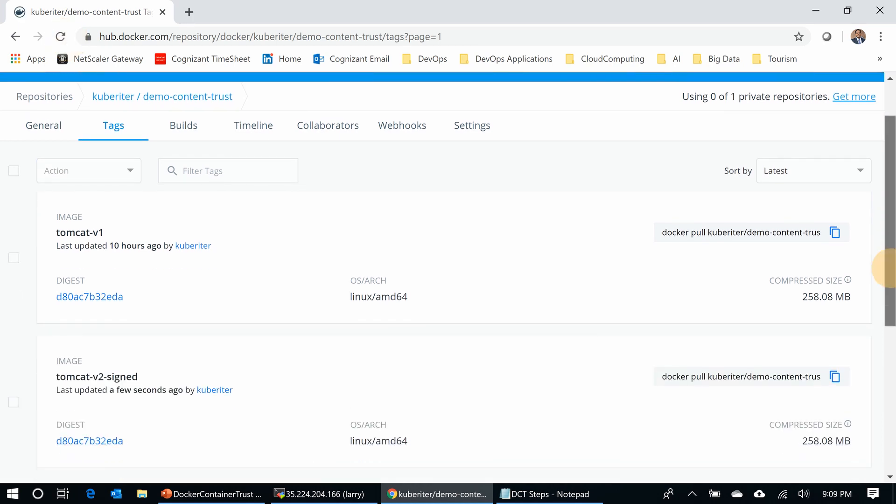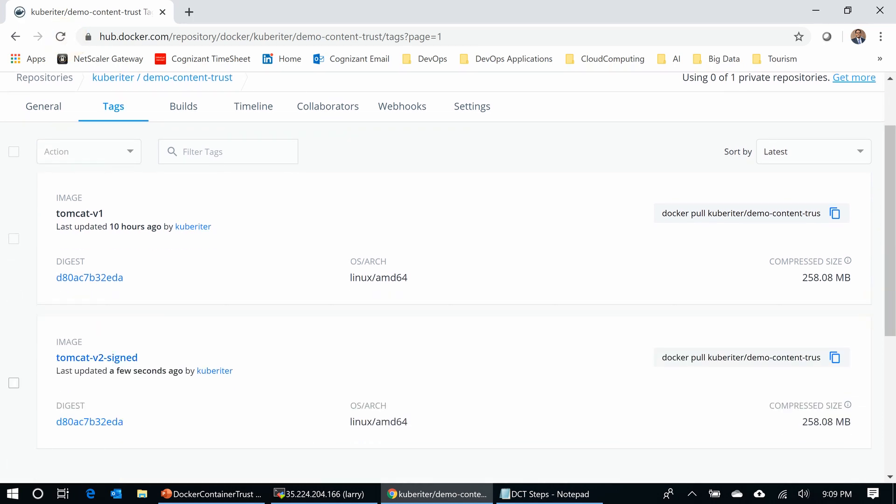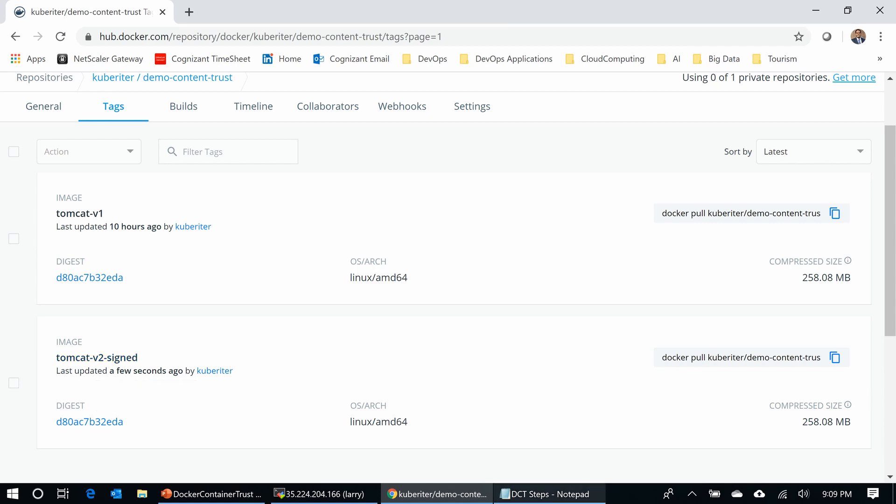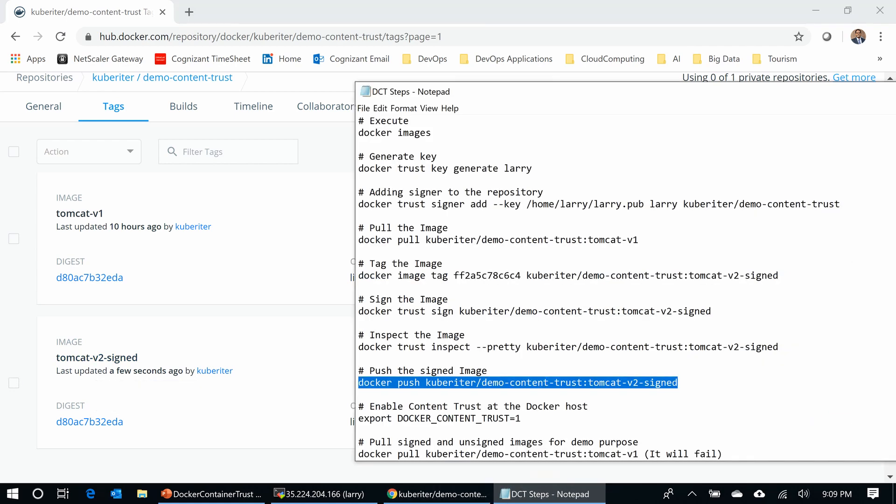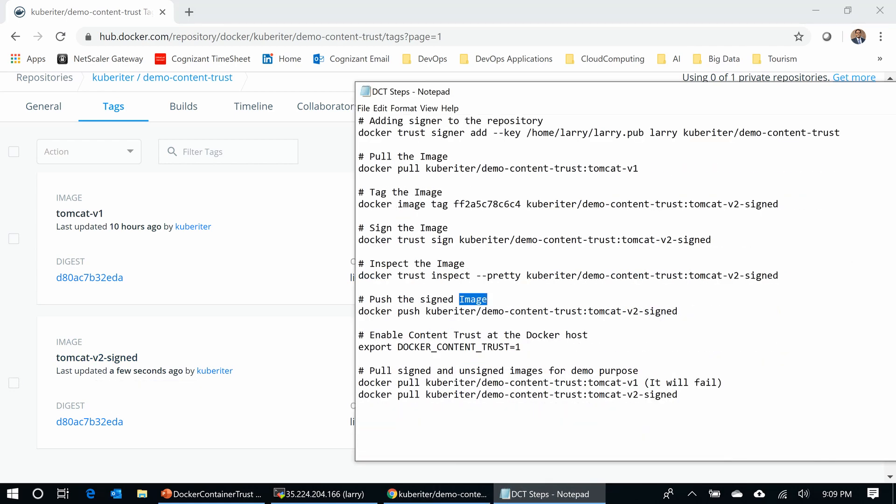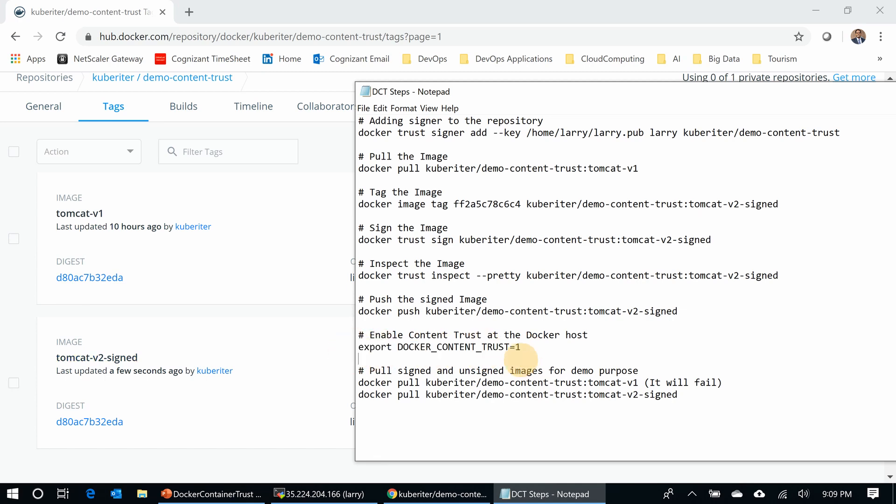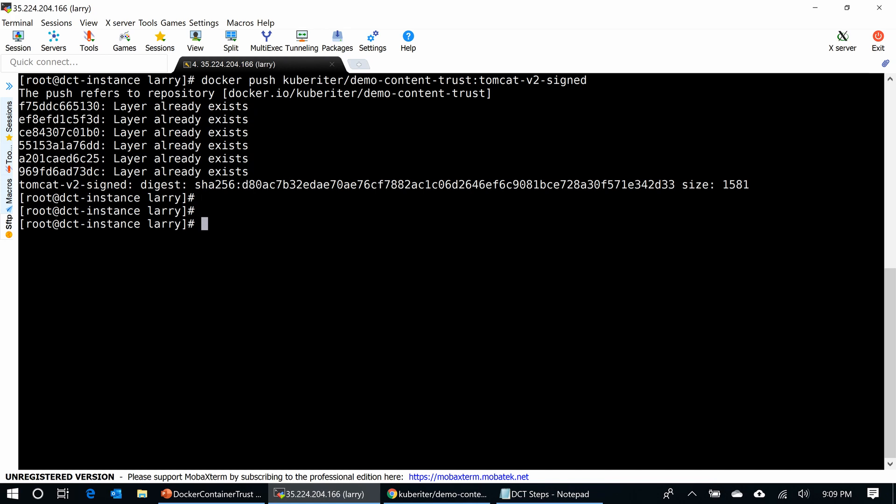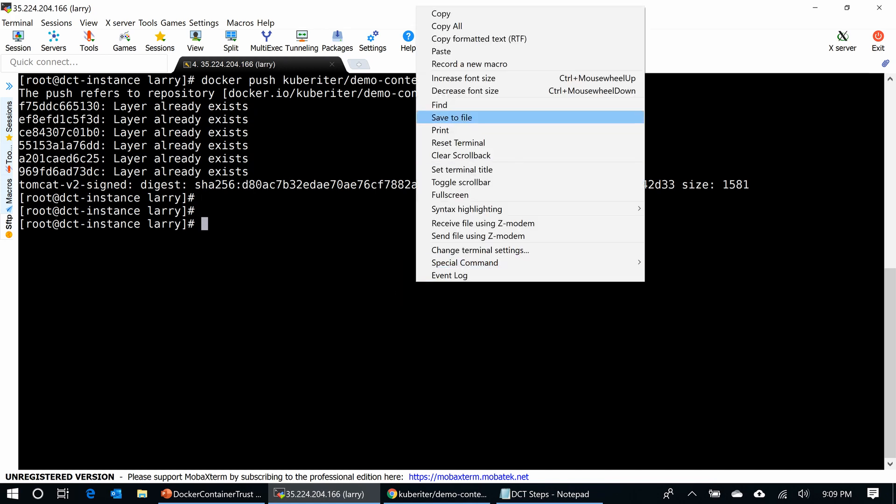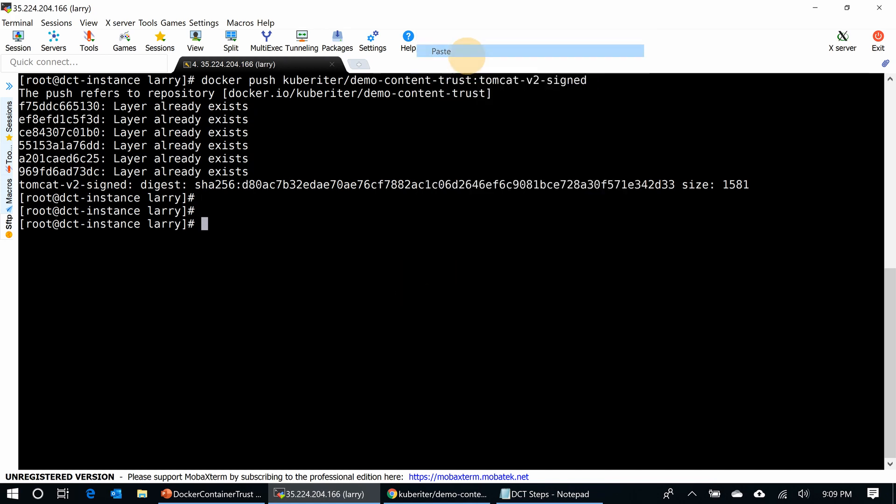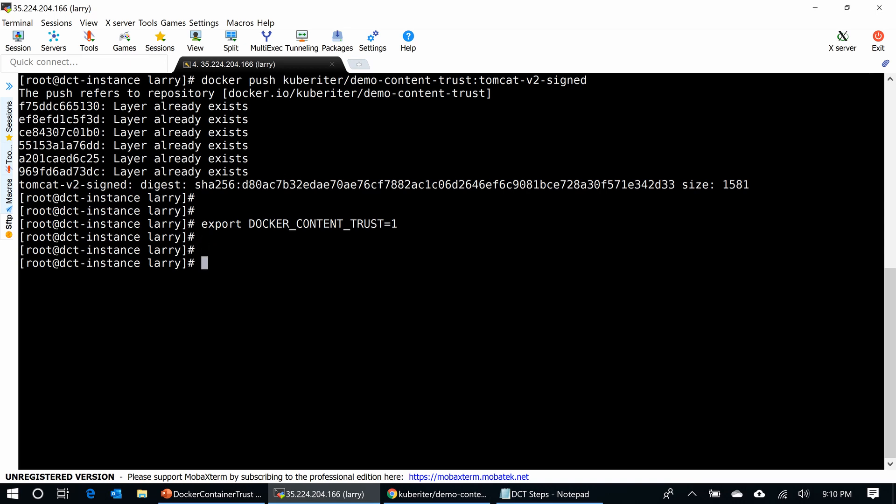Now I have Tomcat V2 signed. I have a regular unsigned image and also a signed image. What I'm going to do is enable content trust at the Docker host. This is a simple variable: export DOCKER_CONTENT_TRUST equals 1. You have to persist this variable into your environment. If you log out, it will go away and your content trust will not work. It is important.